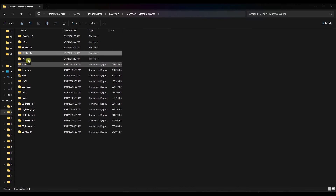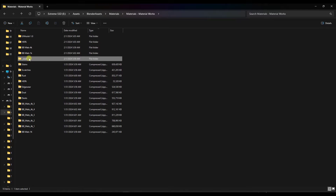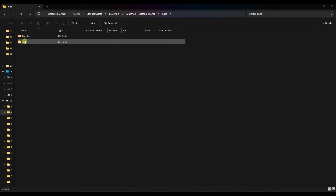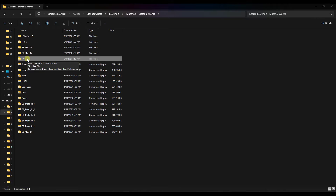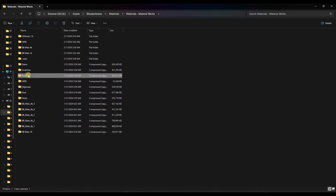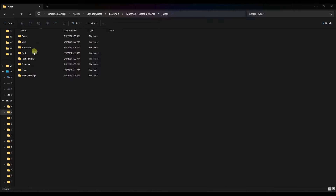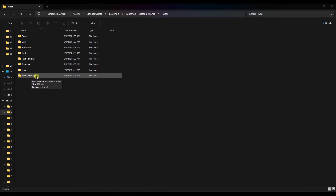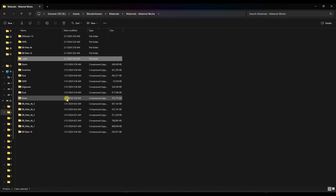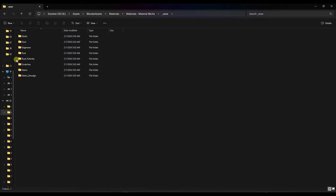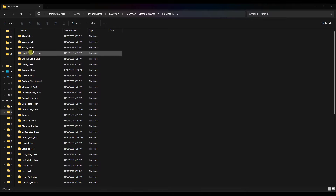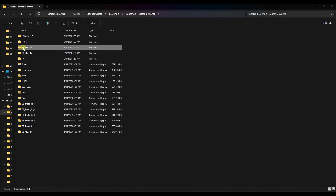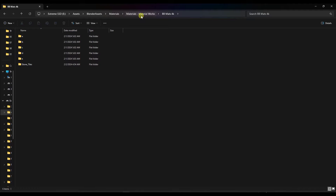One other thing: when you extract your wear and put them in the folder, a couple of these have folders inside of them — and you can't have nested folders or it's not going to work. For example, your rust folder — you're going to want to label them rust and rust underscore particles. Same thing for stains and stain smudge: take the stain smudges out of the folder and rename them. Otherwise they're not going to show up as options.